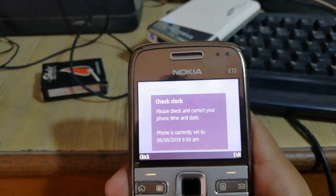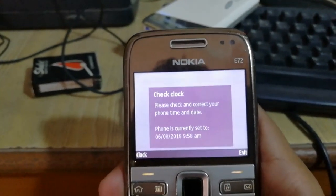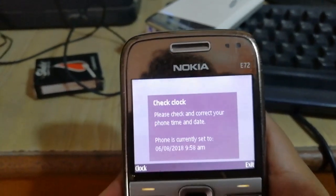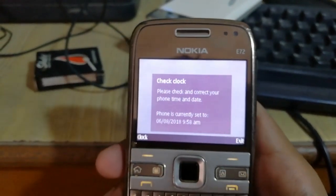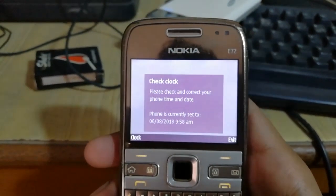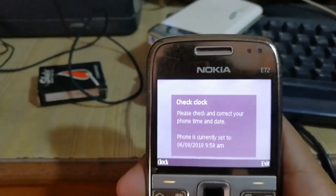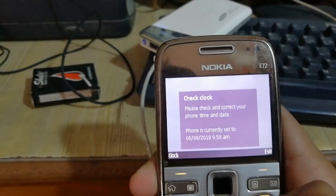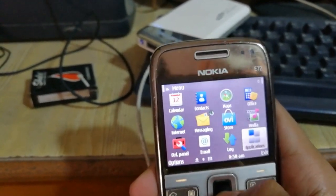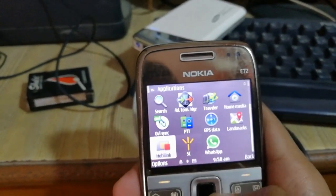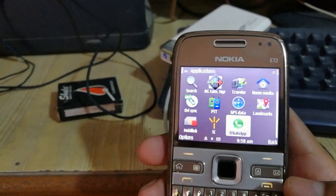You can see it is saying please check and correct your phone date and time. When you connect to the internet, I have no internet facility, or you can use a data service to connect. When you connect, that error will not occur. Click Exit and I will show you WhatsApp — click on Applications and here is the WhatsApp file.